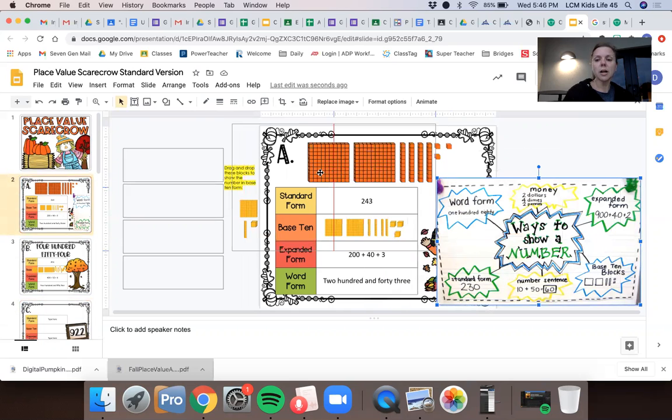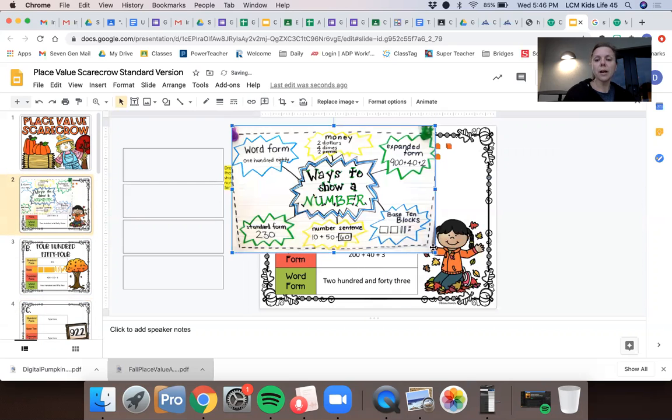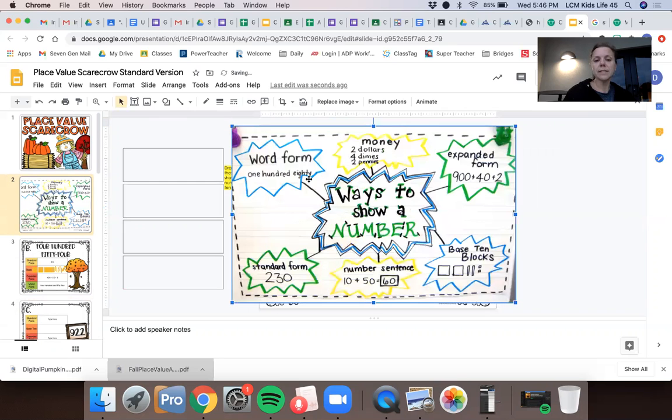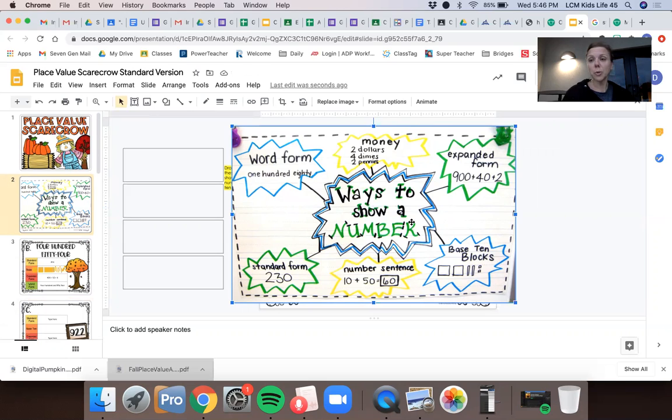I'm going to have this poster up here on slide two for you to go back and reference in case you need to, but just to look at the different kinds of ways that you can show a number. All right guys, I hope you enjoy this activity. Have a great day.